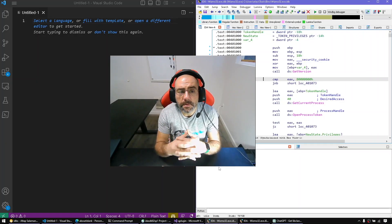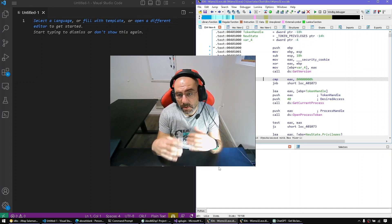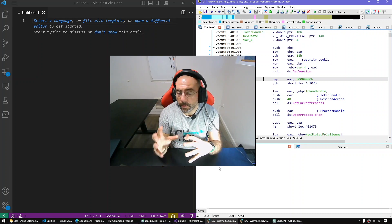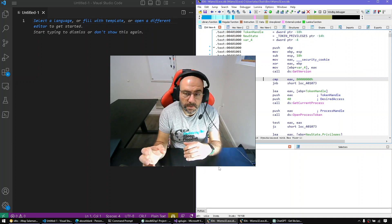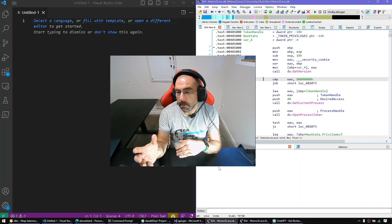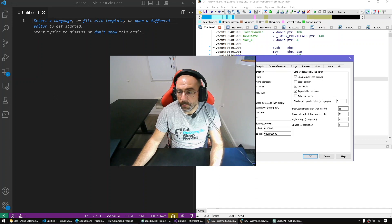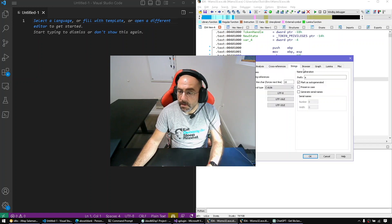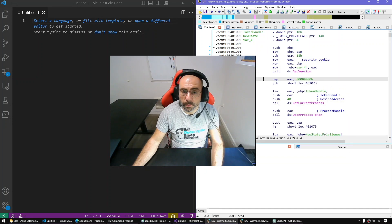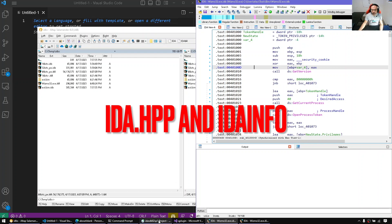Hello everyone and welcome to a new episode of All Things IDA. Today we'll be covering how to get IDA database global information — information about configuration, the state of the input file, stuff that the loader sets. For example: the entry point, upper and lower addresses, configuration settings like indentation, analysis flags, cross-reference preferences, string settings, and so on. Let's get started.